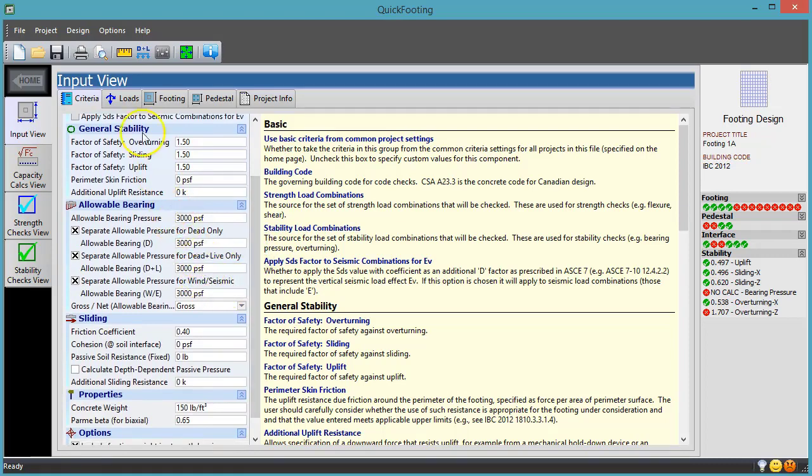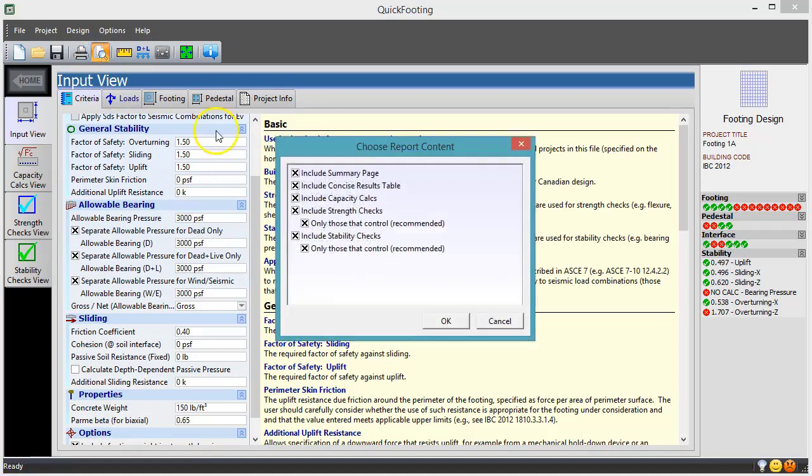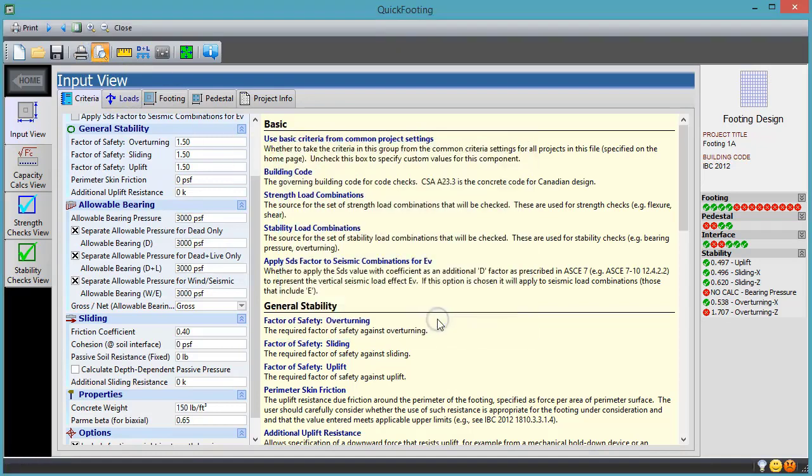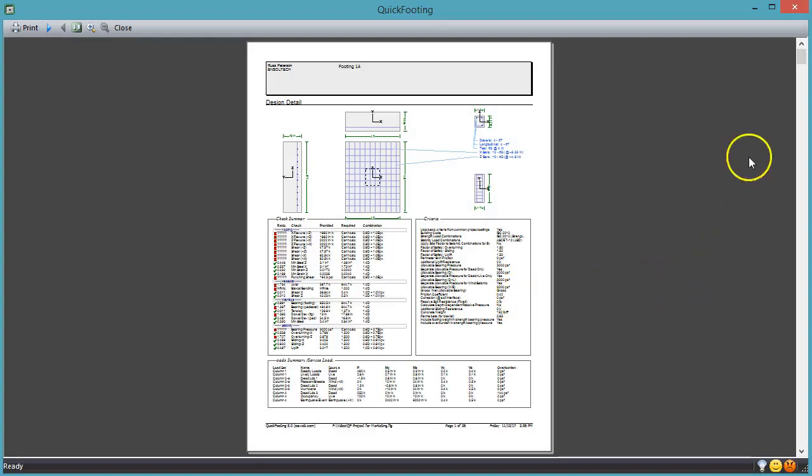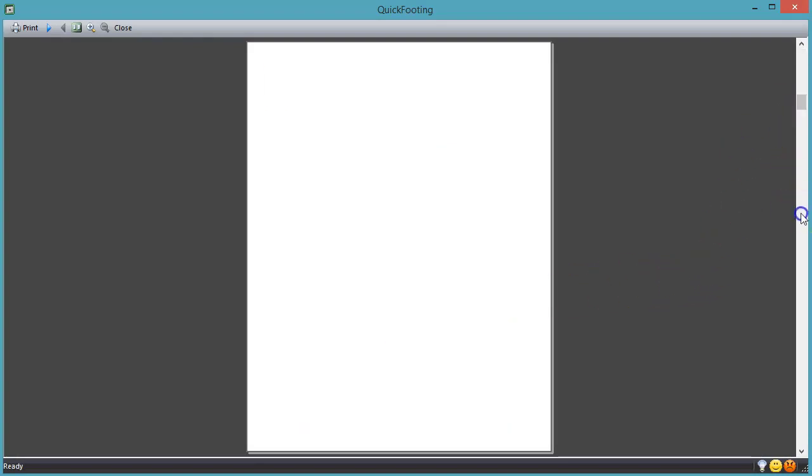When your design is all finished, you can create a report to document your work. You can choose to include all calculations or cut them back if you just want a more concise summary.